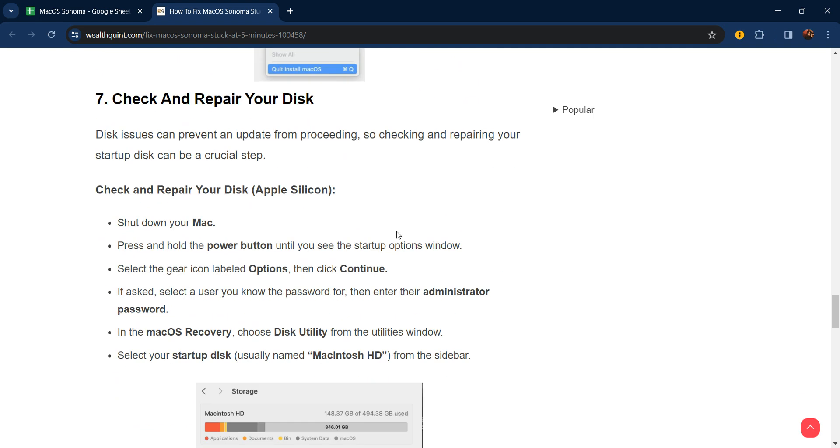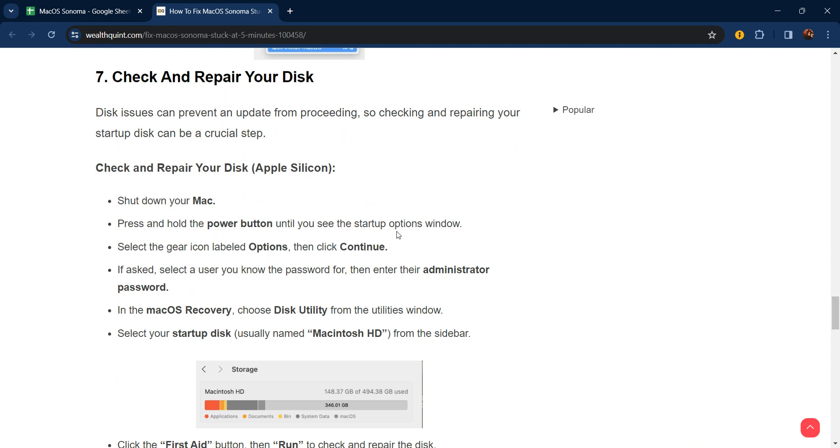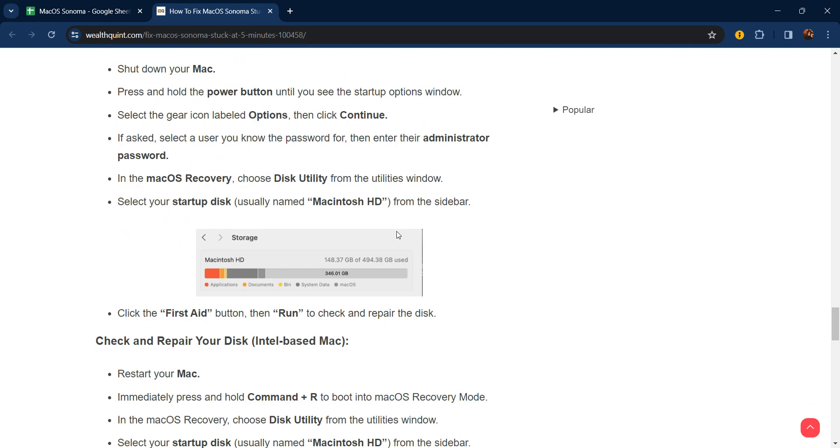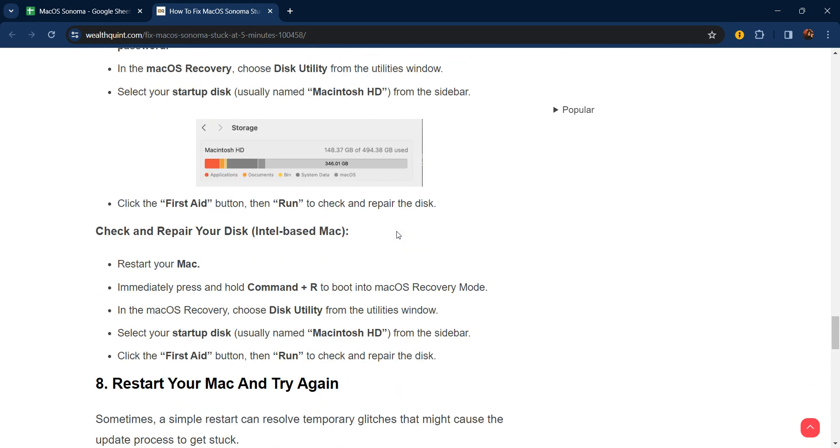Seventh step: check and repair your disk. Disk issues can prevent an update from proceeding, so checking and repairing your startup disk is a crucial step. For Apple Silicon: shut down your Mac, press and hold the power button until you see the startup options window. Select the gear icon labeled Options, click Continue. If asked, select a user you know the password for and enter the administrator password. In macOS Recovery, choose Disk Utility from the utilities window. Select your startup disk, usually named Macintosh HD, from the sidebar. Click the First Aid button and run to check and repair the disk.